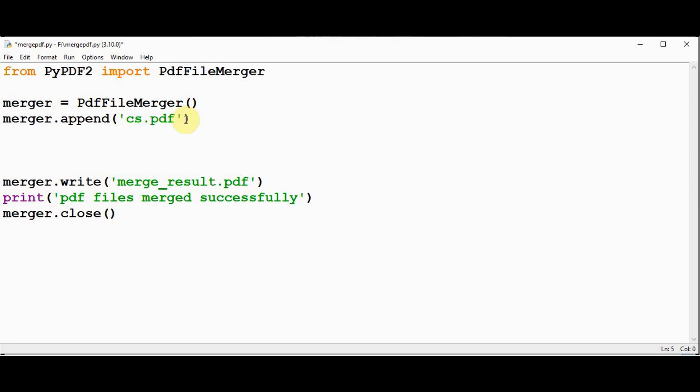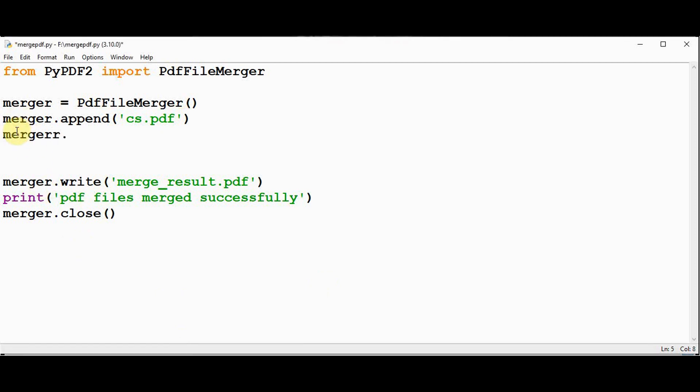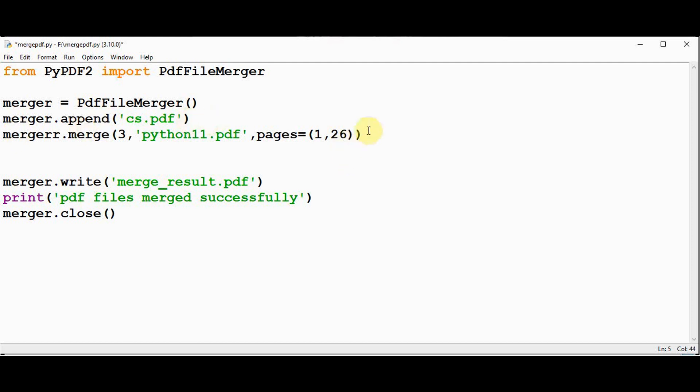Next, I am going to use the merge method where files can be merged together in the specified position. Go for using the merge method whenever you want to insert the pages in a particular position in the file. Now I need to insert the pages 2 to 26 of python11 file after the third page. So I can use merger.merge method. First specify the position, position 3, then the file name python11.pdf file. Then you can specify the page range using the keyword argument pages. It contains a tuple. So I need to insert the pages from 2 to 26, so I can give 1 comma 26. So this method is going to insert the pages 2 to 26 of python11 file into the output beginning after the third page.